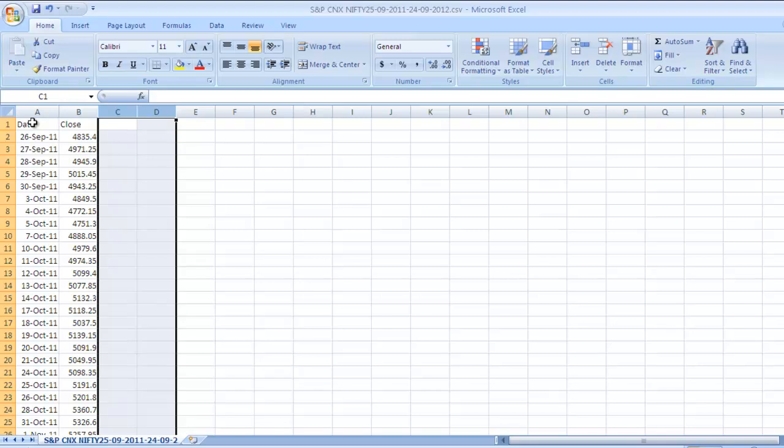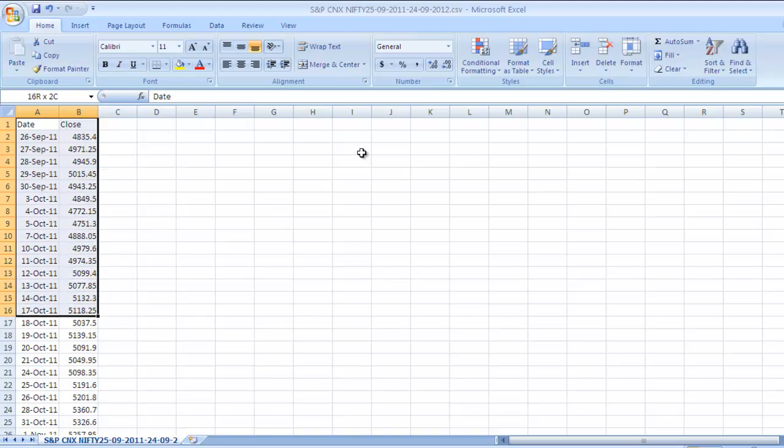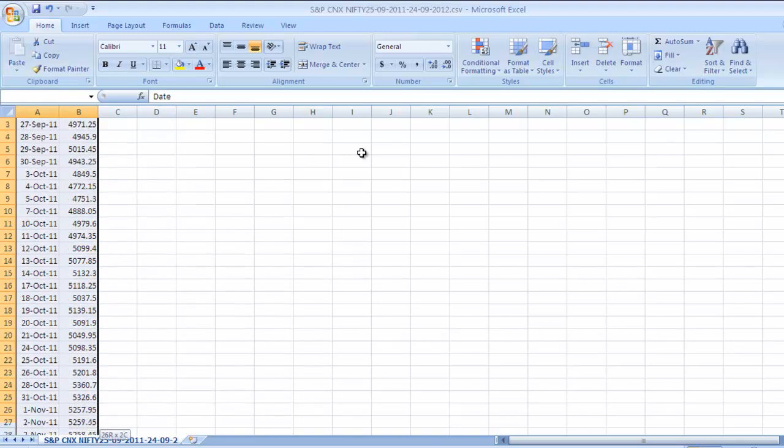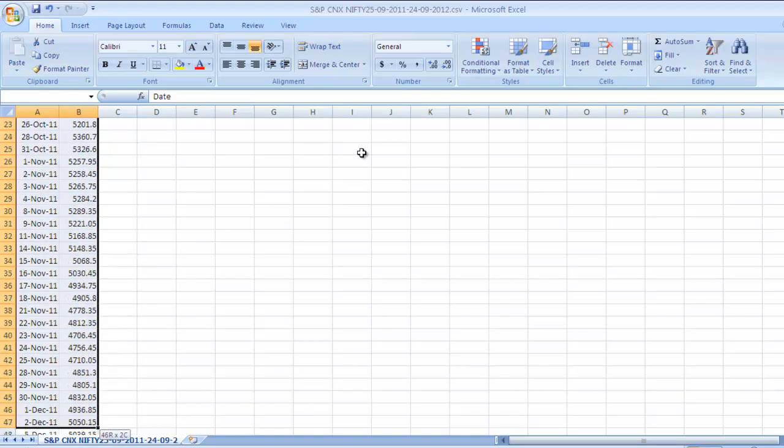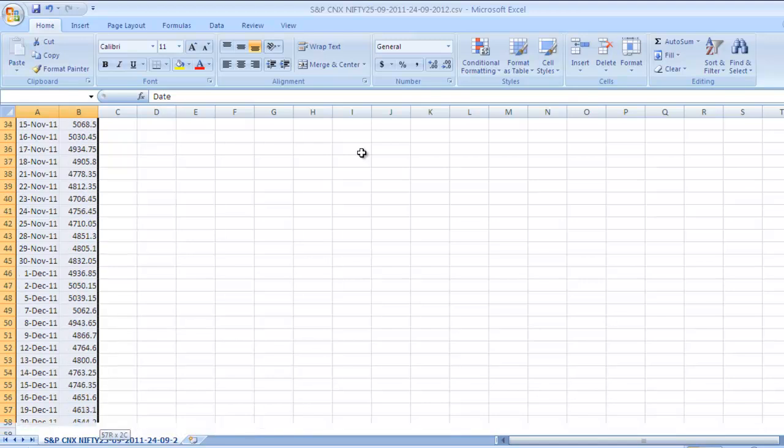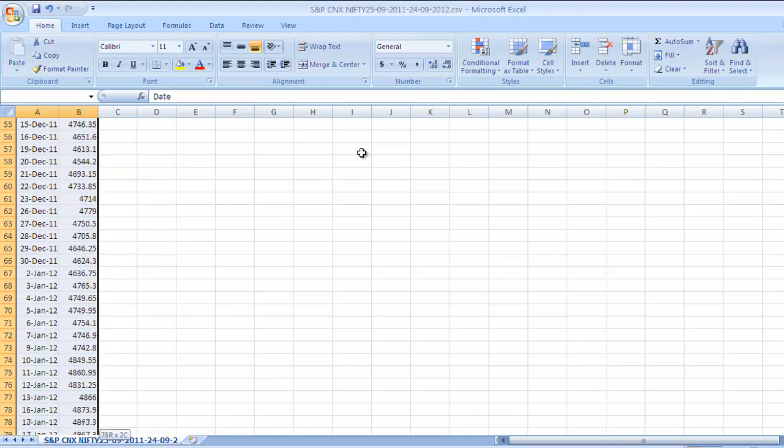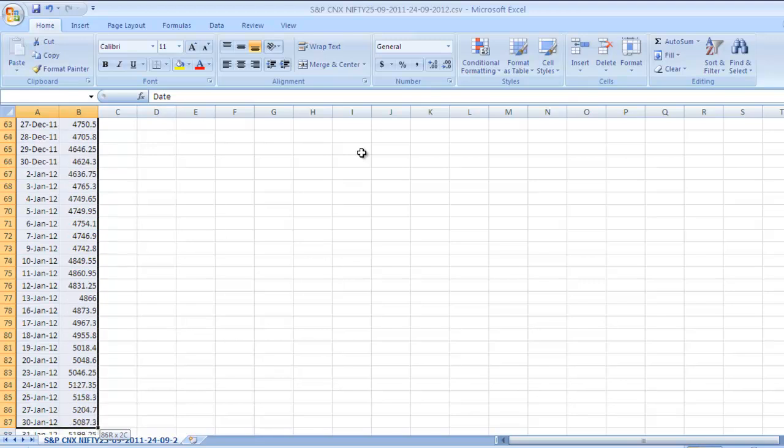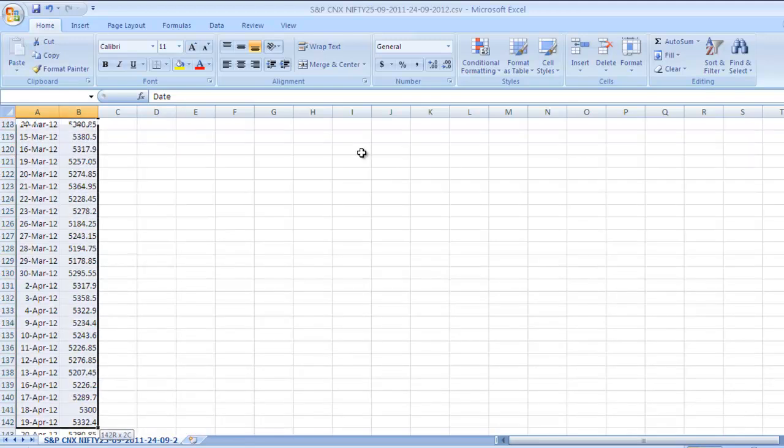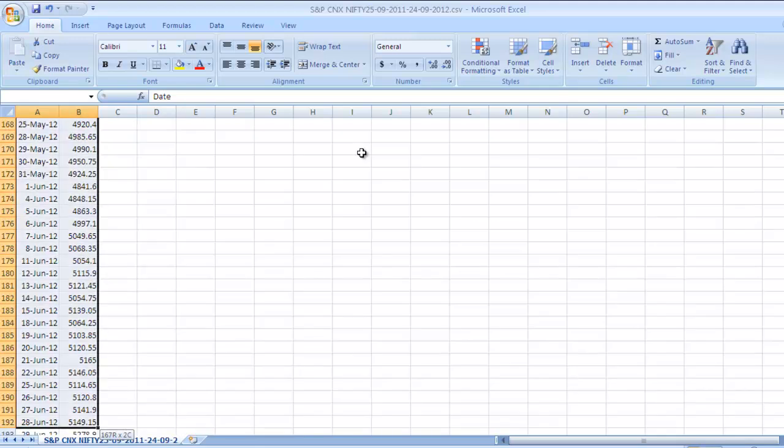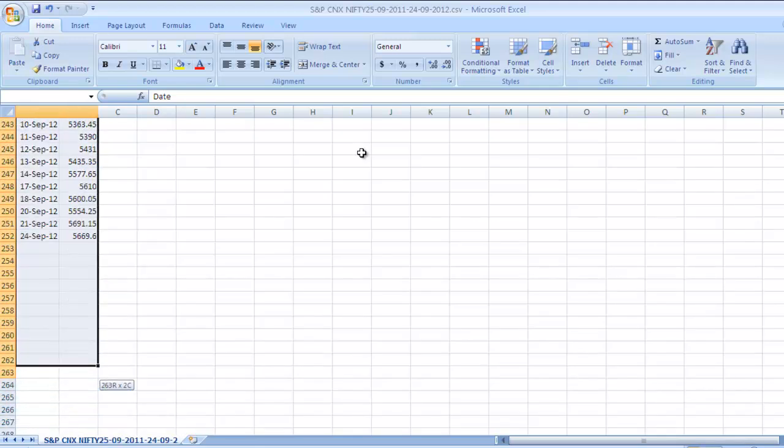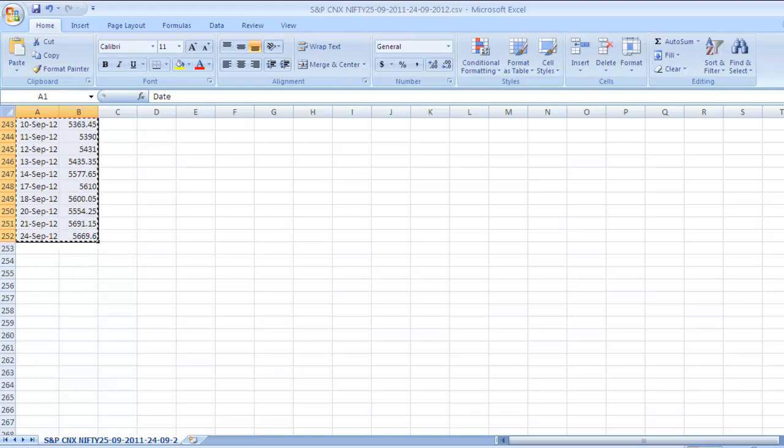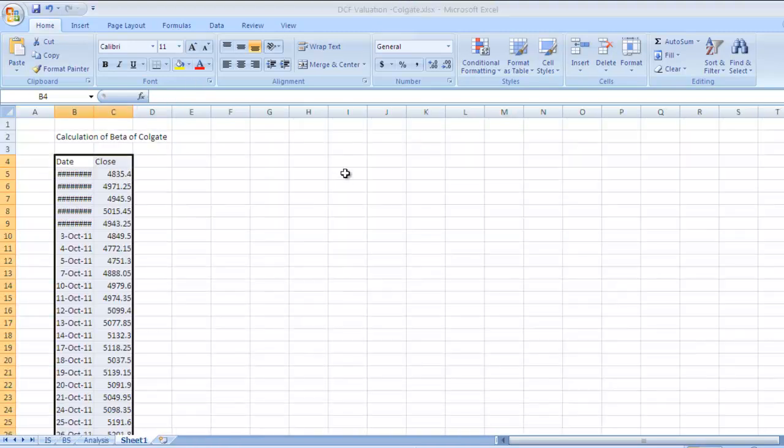We need to copy this data. Use Shift, right click and down arrow key, or you can use Shift and Page Down to select all the data.